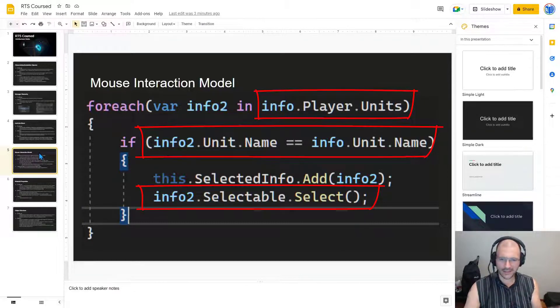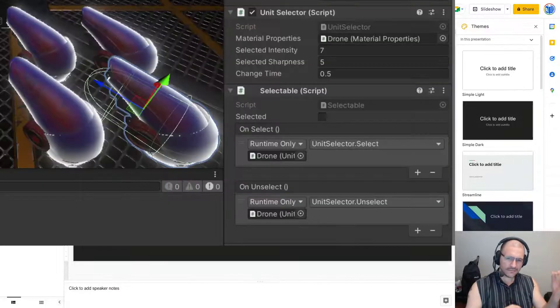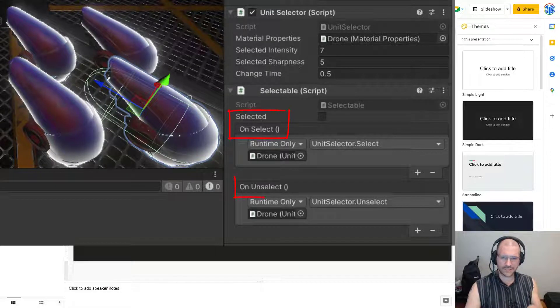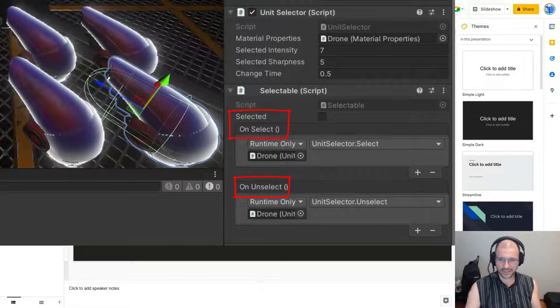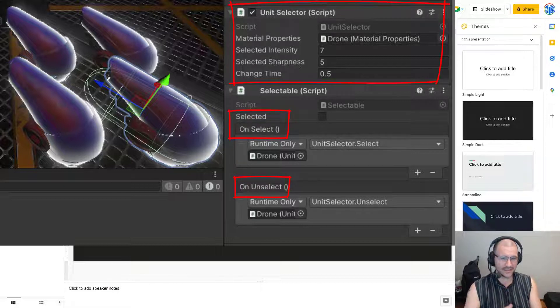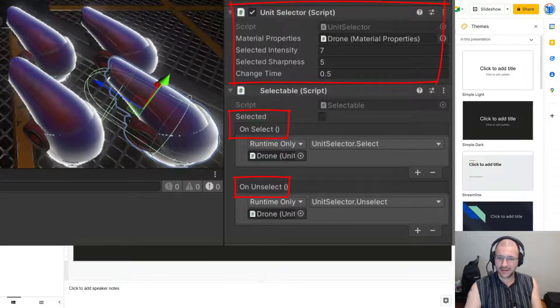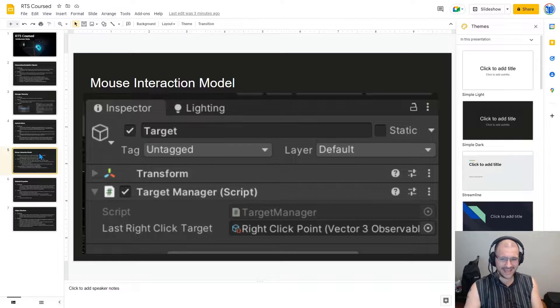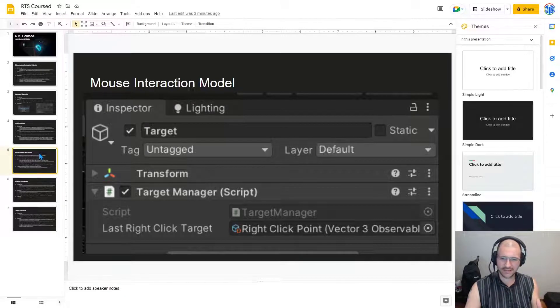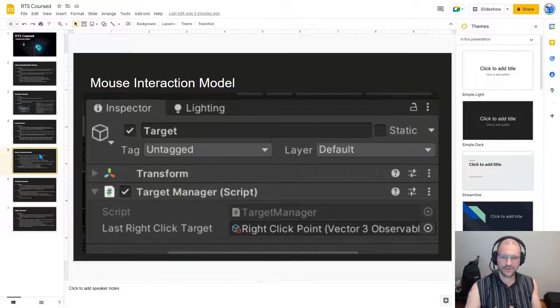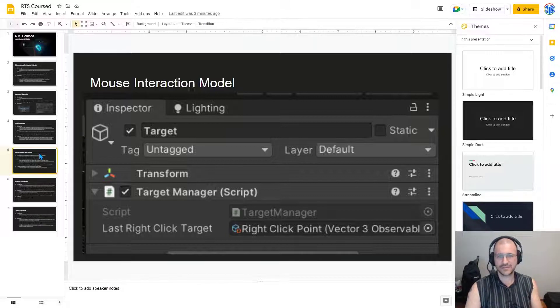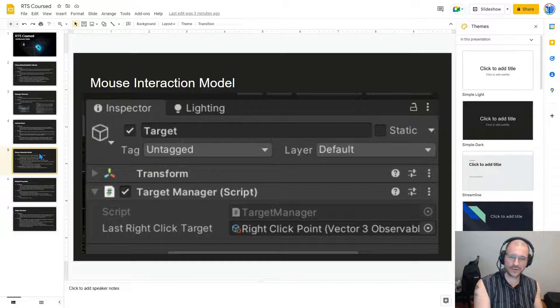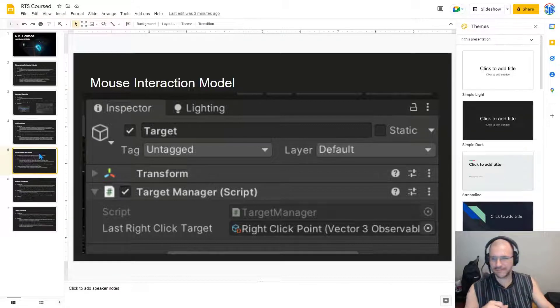Selectable has a pair of Unity events for Select and Unselect. These currently trigger another component, UnitSelector, which highlights. TargetManager is paying attention only to right clicks. It only sets a shared Vector3 observable for other things to pay attention to, specifically setting targets when we right click.